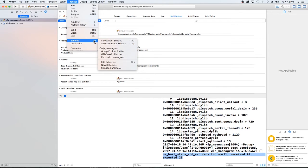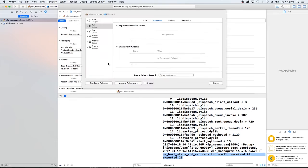scheme, and then we're going to edit the scheme. All we're going to do is just add an environment variable.